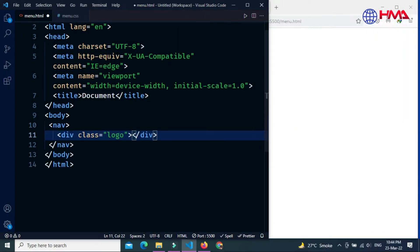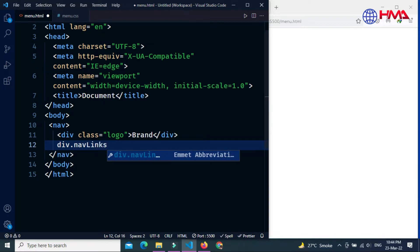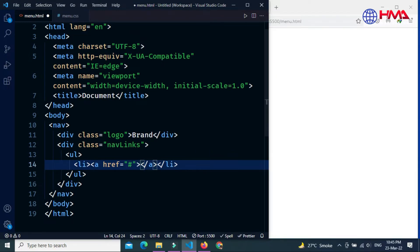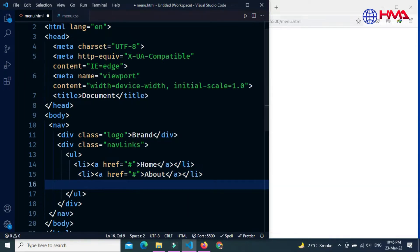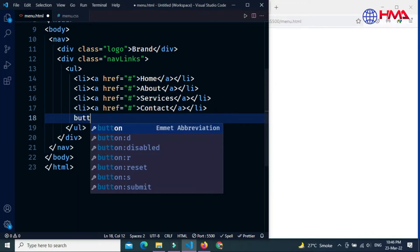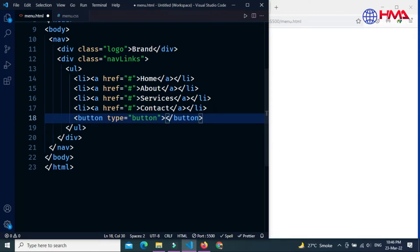First, write the HTML code. The nav tag is specially used to create navigation. Add a div with class 'logo' to create the logo, and another div with class 'nav-links'. Inside this div we create our menu items using an unordered list with anchor tags: Home, About, Services, and Contact. At the end, create a login button with type button and the text 'Login'.